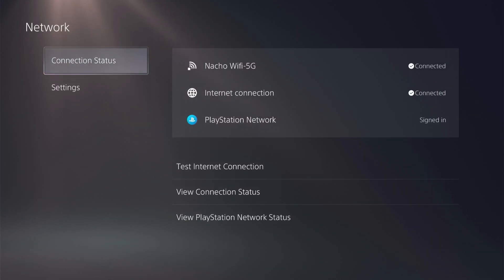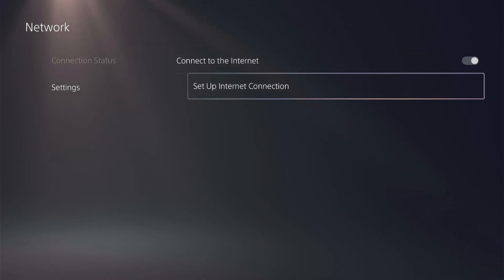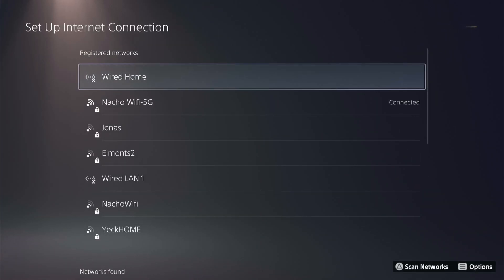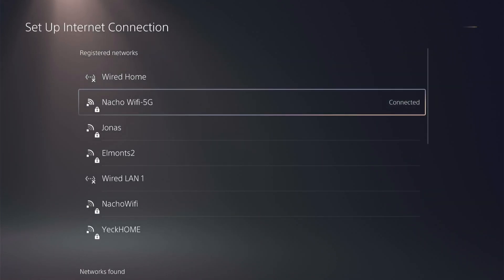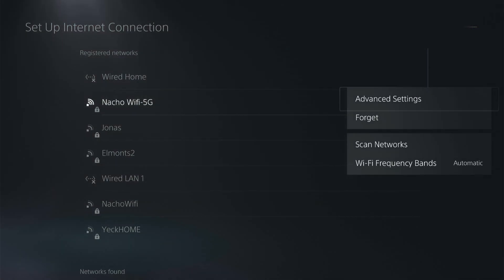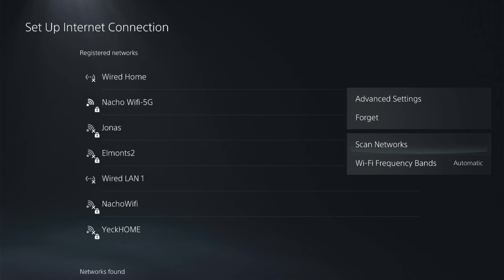And then here in your network settings, go to settings, go to set up internet connection, and then go to the internet you want to connect with and click the options button on your PS5 controller. And then here, there's a few different things we're going to try.